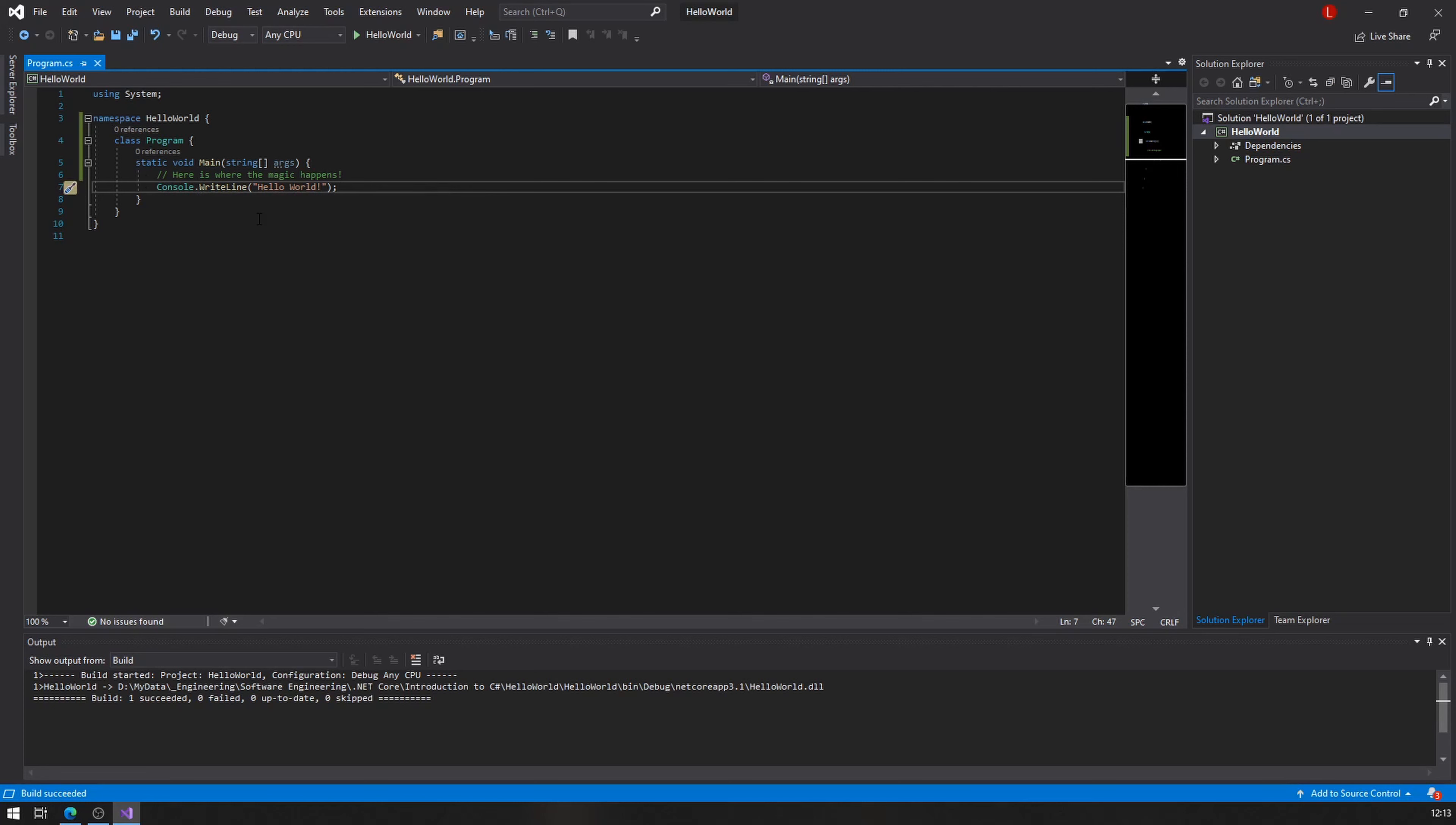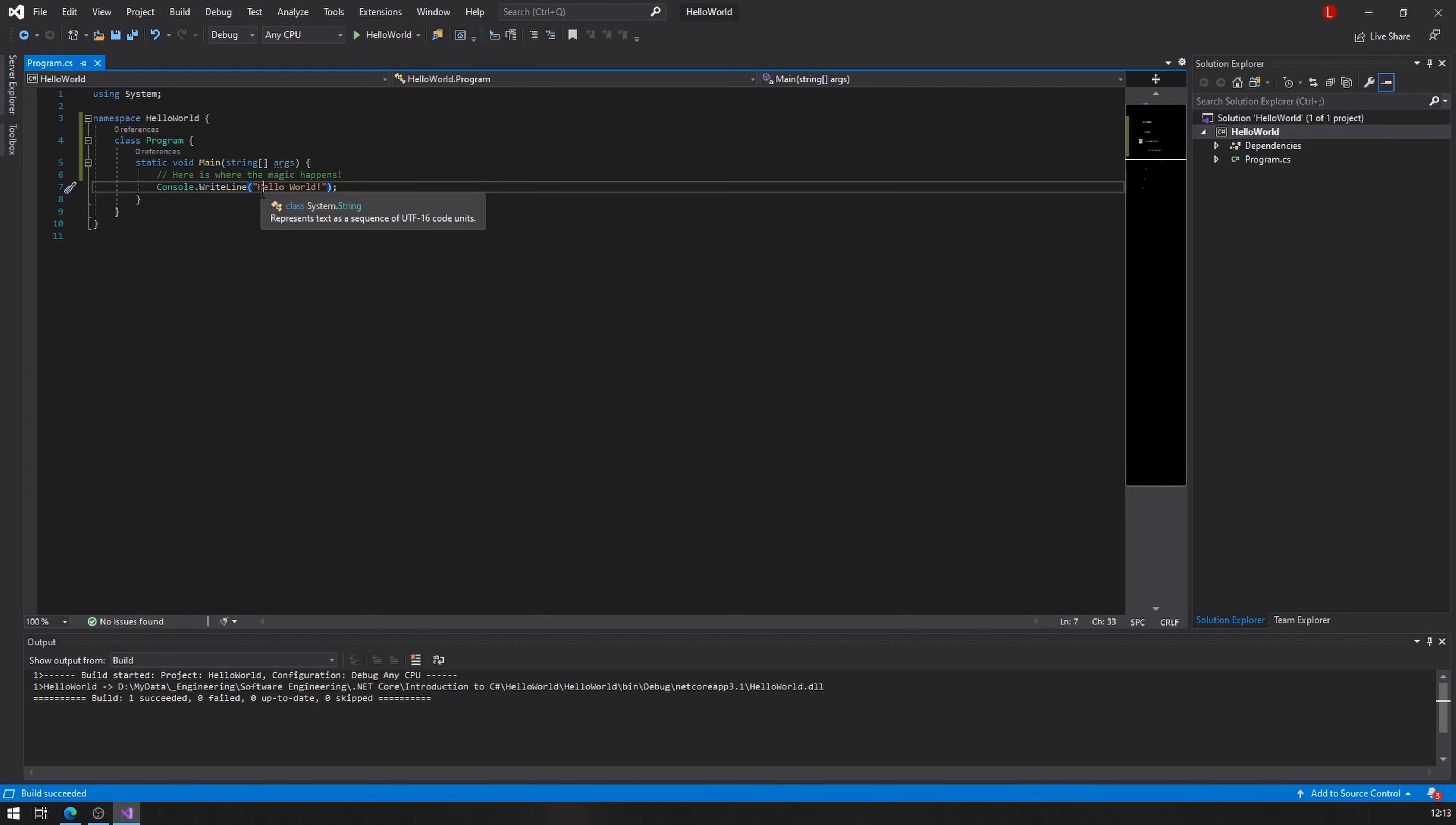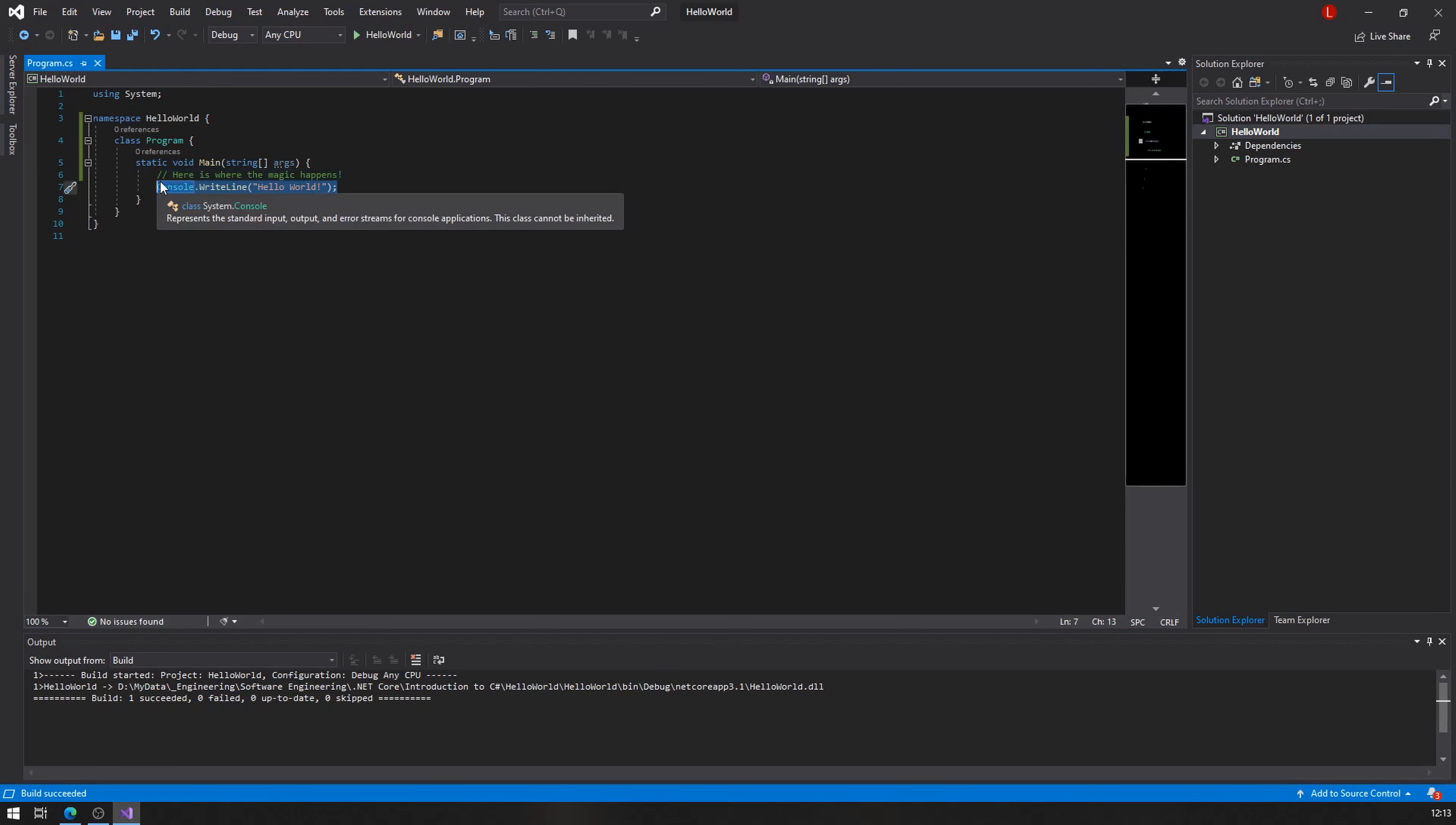We can see that there is a console dot WriteLine and then open parentheses, hello world in double quotes, close parentheses, semicolon. And that's the exact line that produces that hello world in my console.